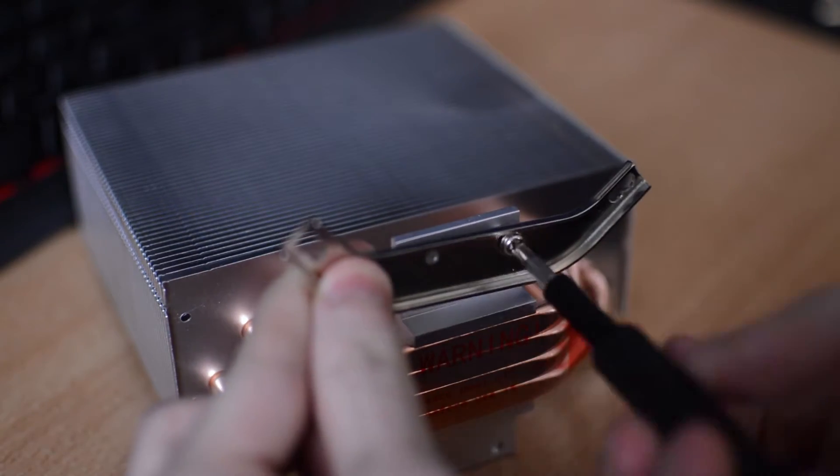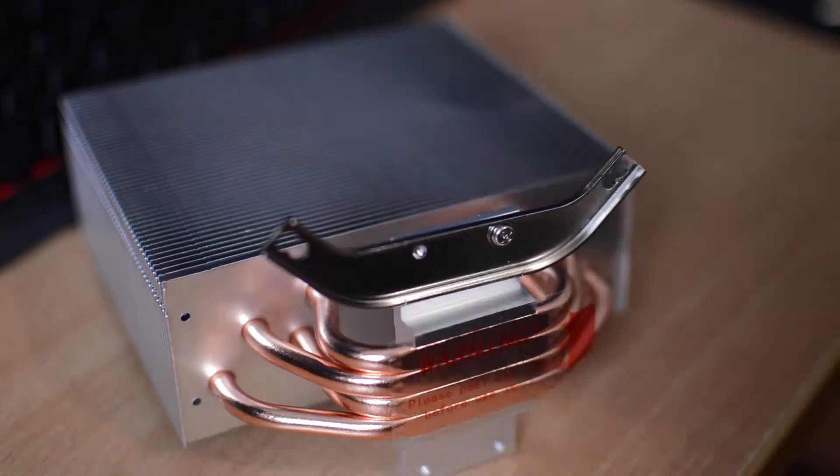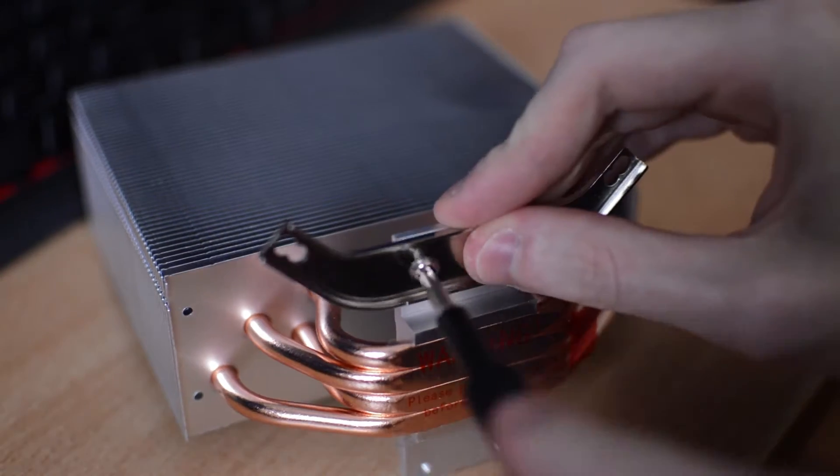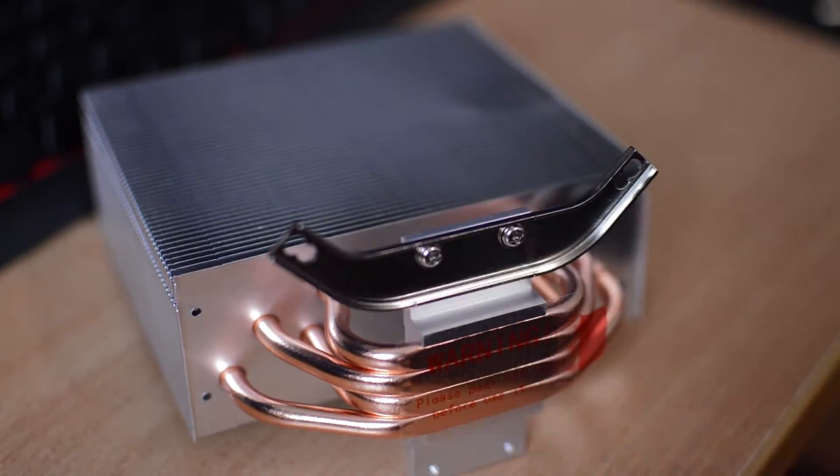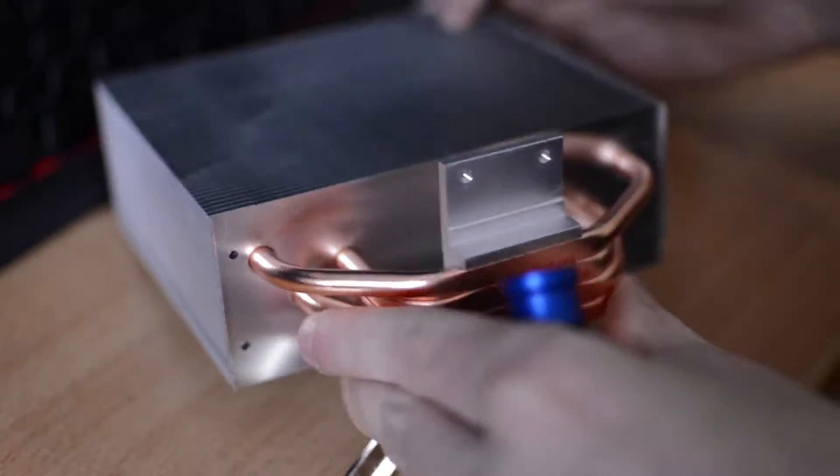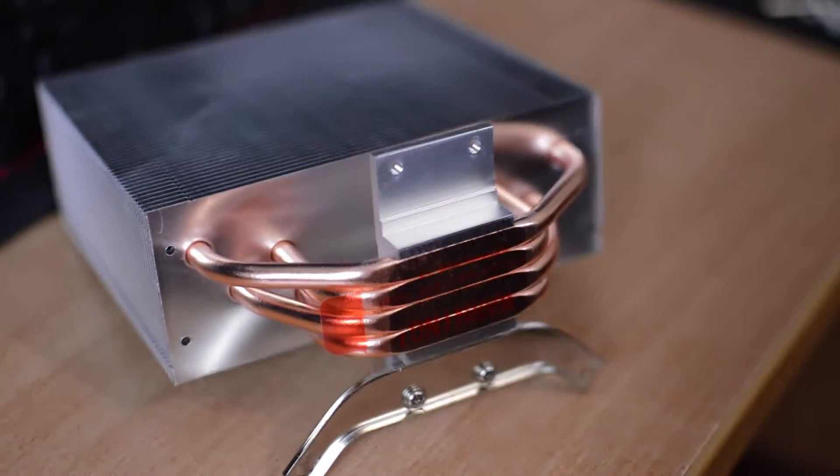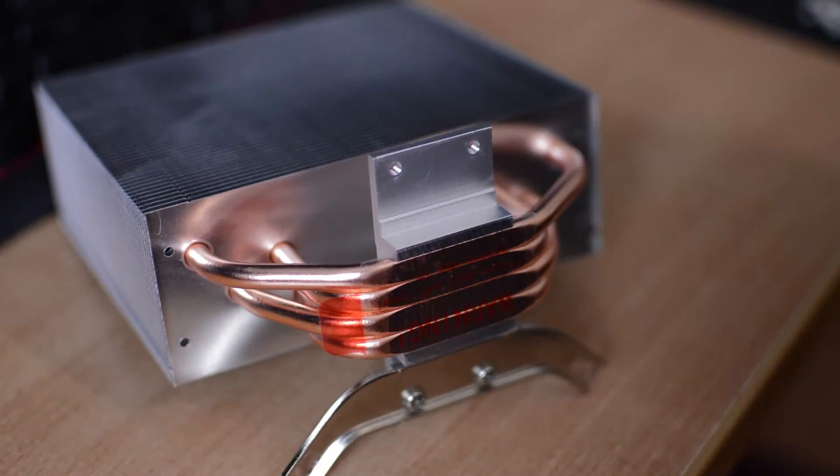The cooler installation overall is very easy and I'm forever impressed with Actix when it comes to designing how a cooler installs onto a system.